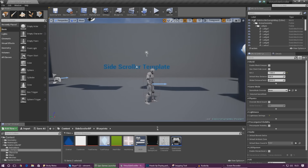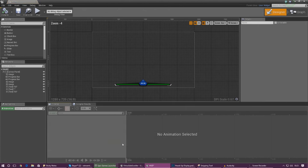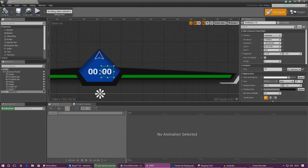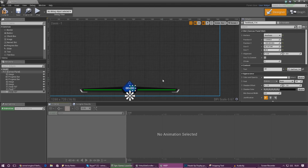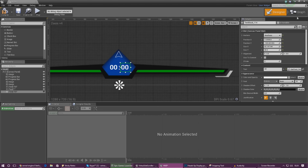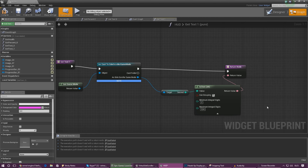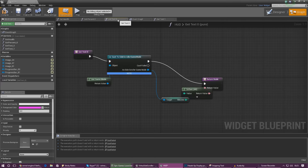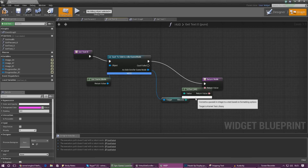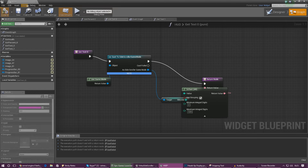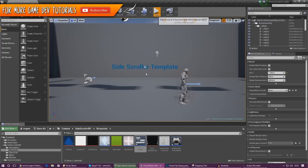One last change: I'm going to make the text always show a zero so it stays the same size. To add leading zeros, dive into the graph where we have the 'to text' nodes and set 'Minimum Integral Digits' to two. That ensures there are always two digits, adding a zero for low values. Make sure to do the same thing for both Get Text nodes, then compile.